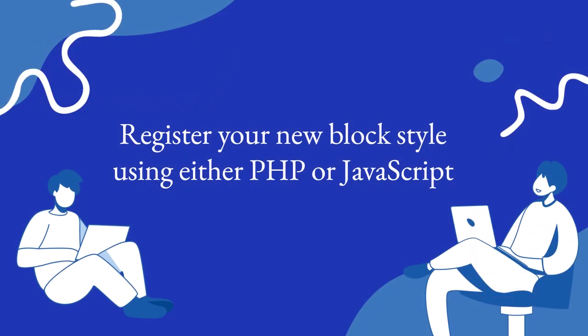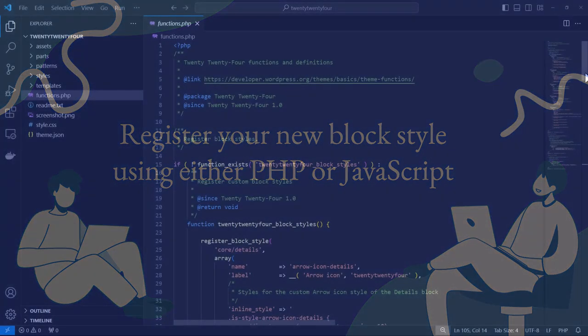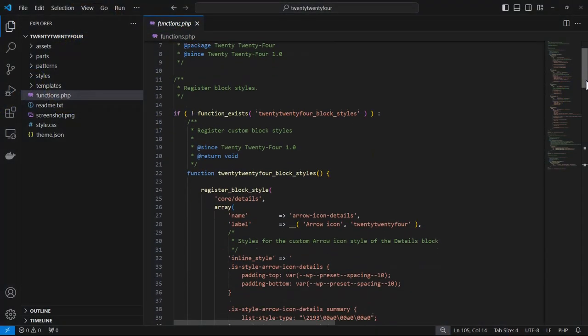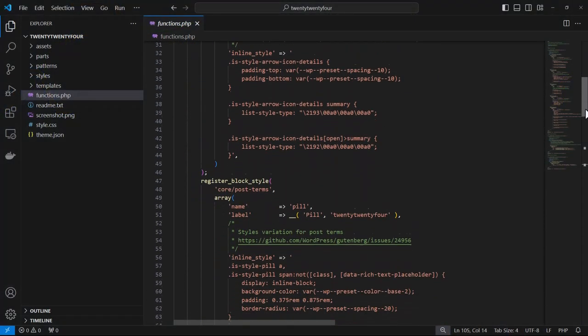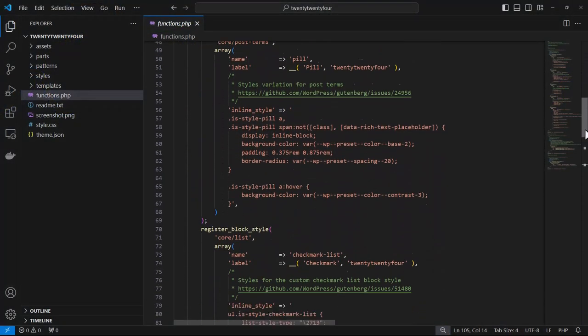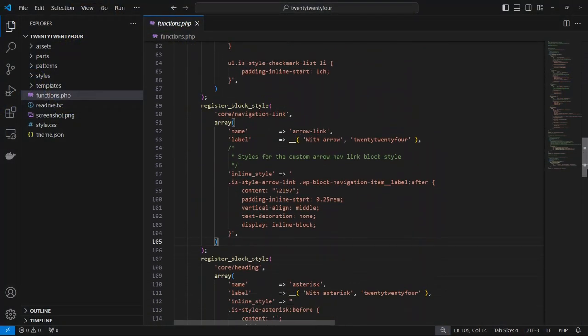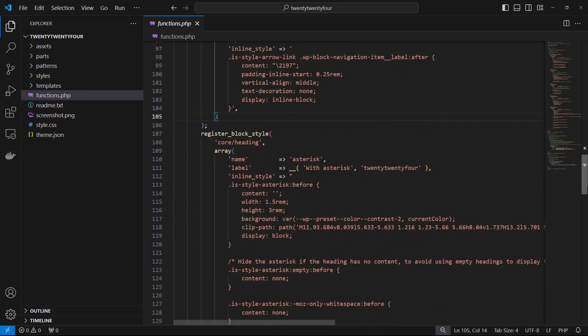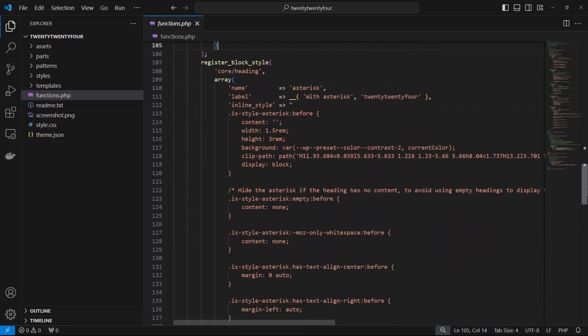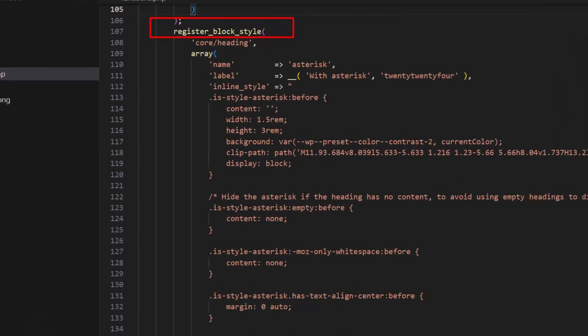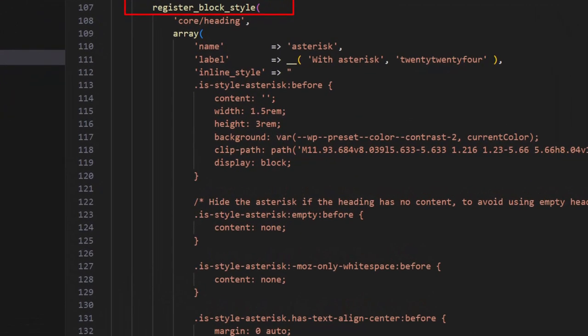Let's now take a look at how to register a block style using PHP. If we take a look at functions.php for the 2024 theme and scroll down, we see the register_block_style function where the block style for the core block heading is being modified here with some styles.